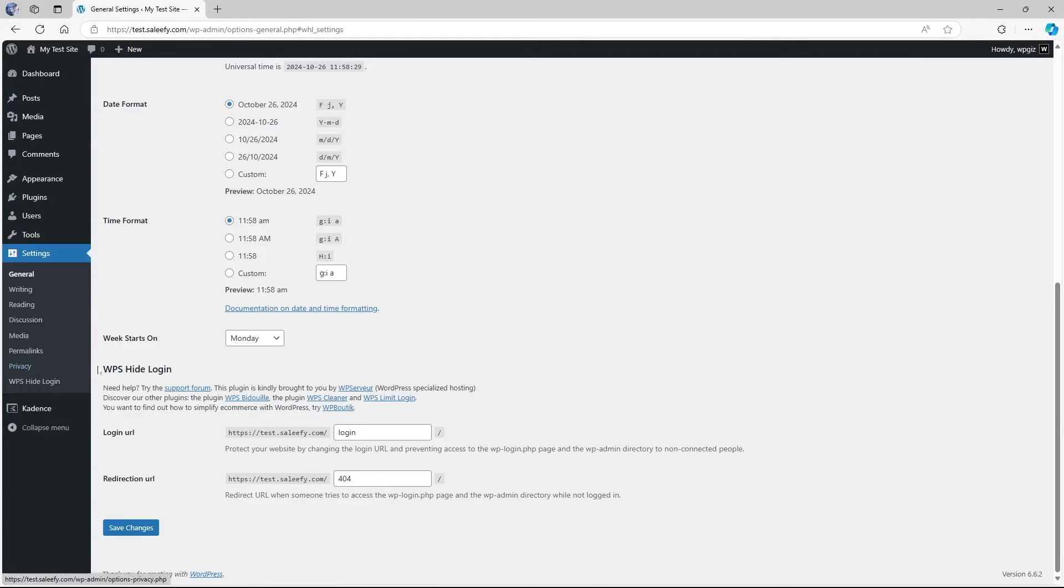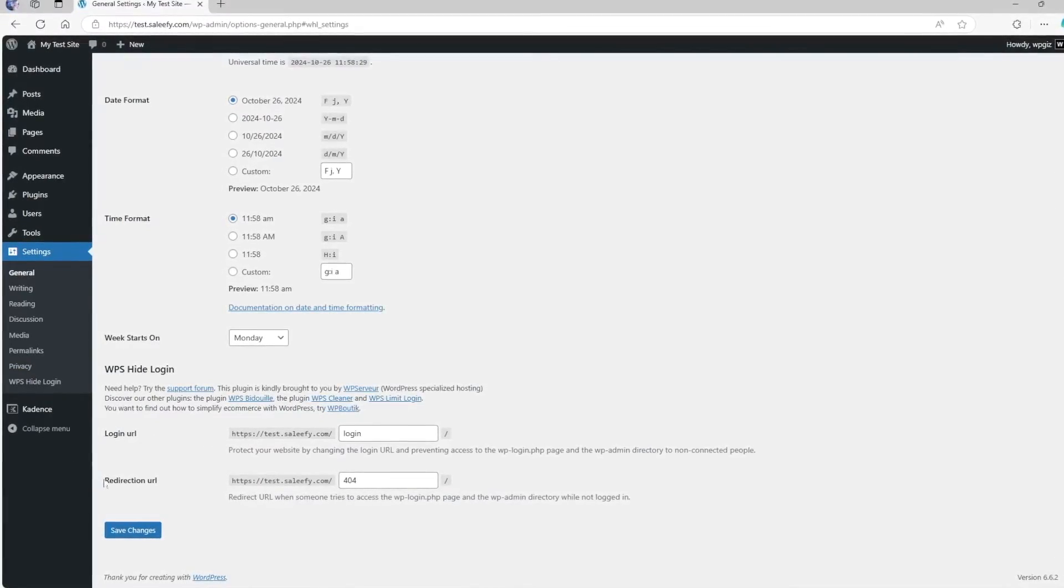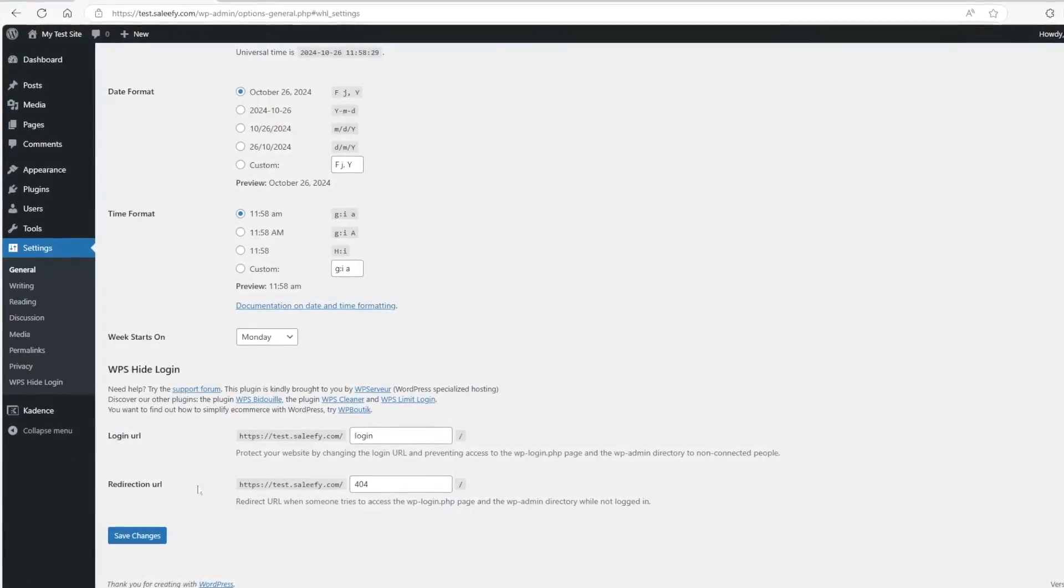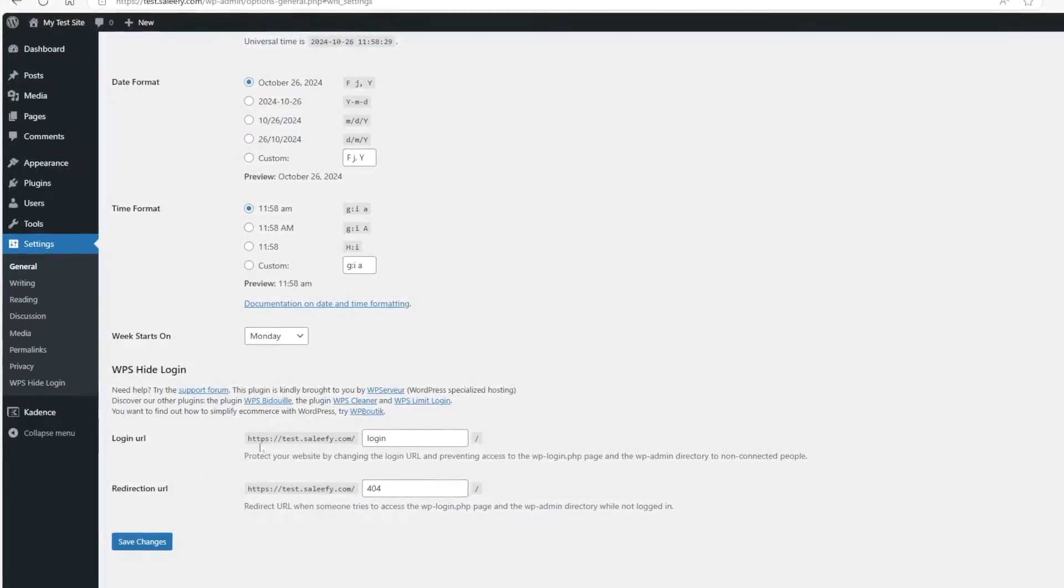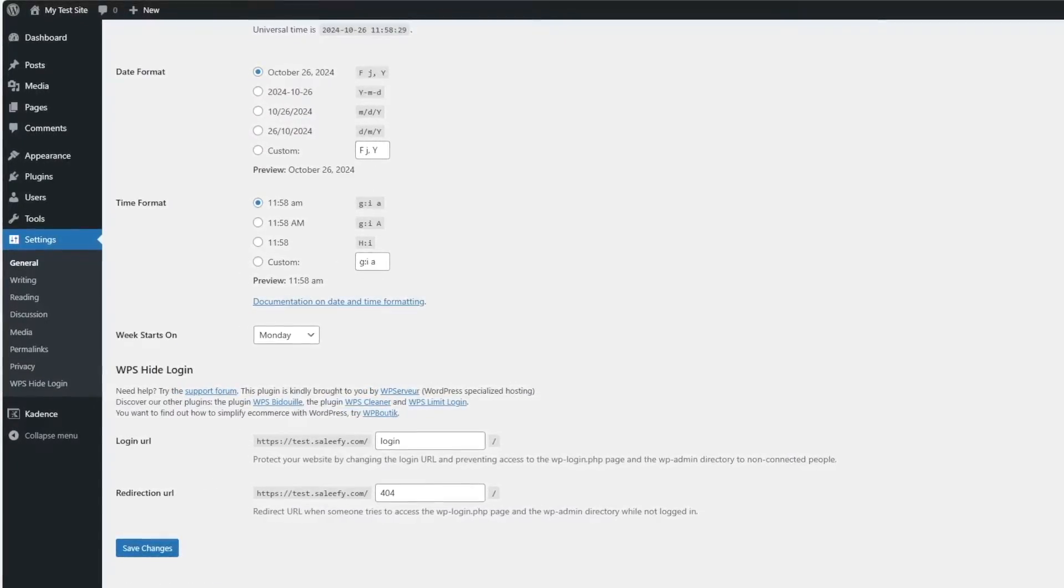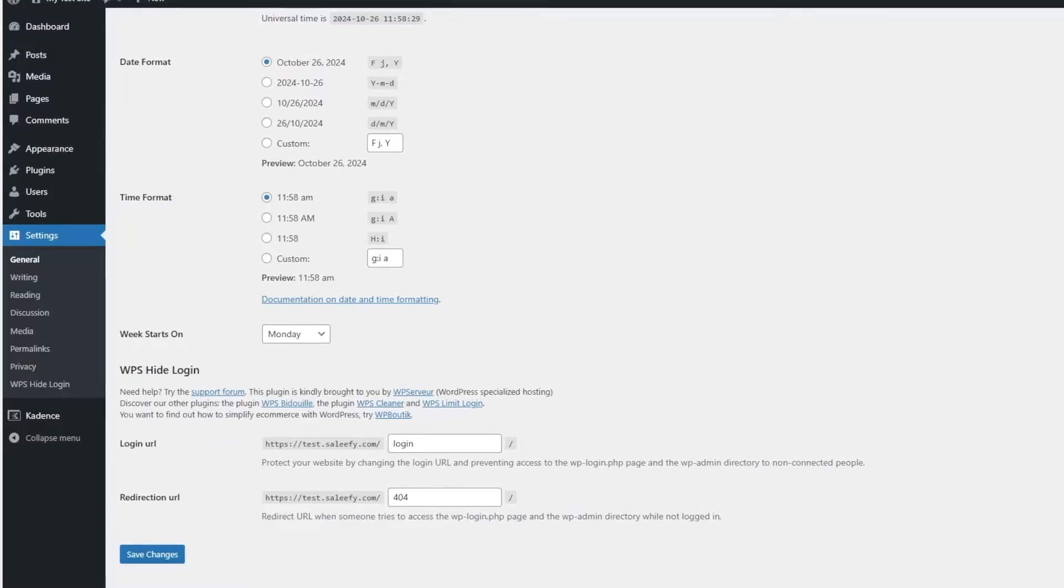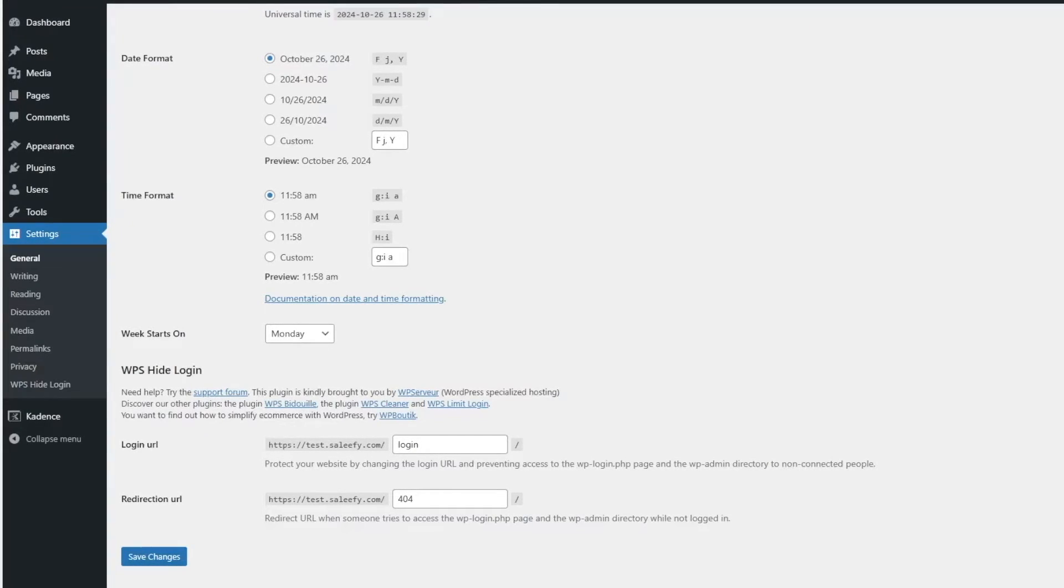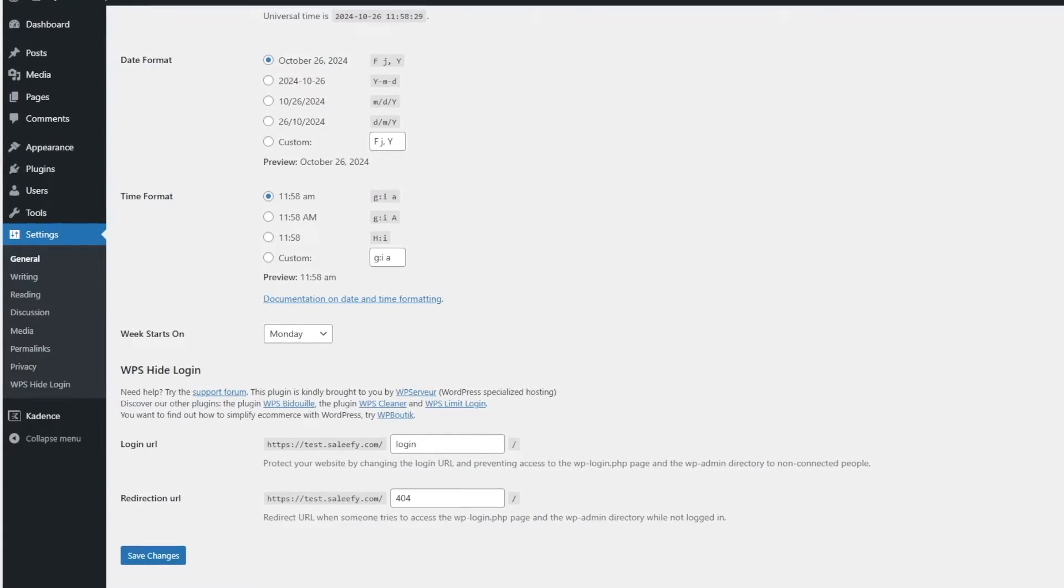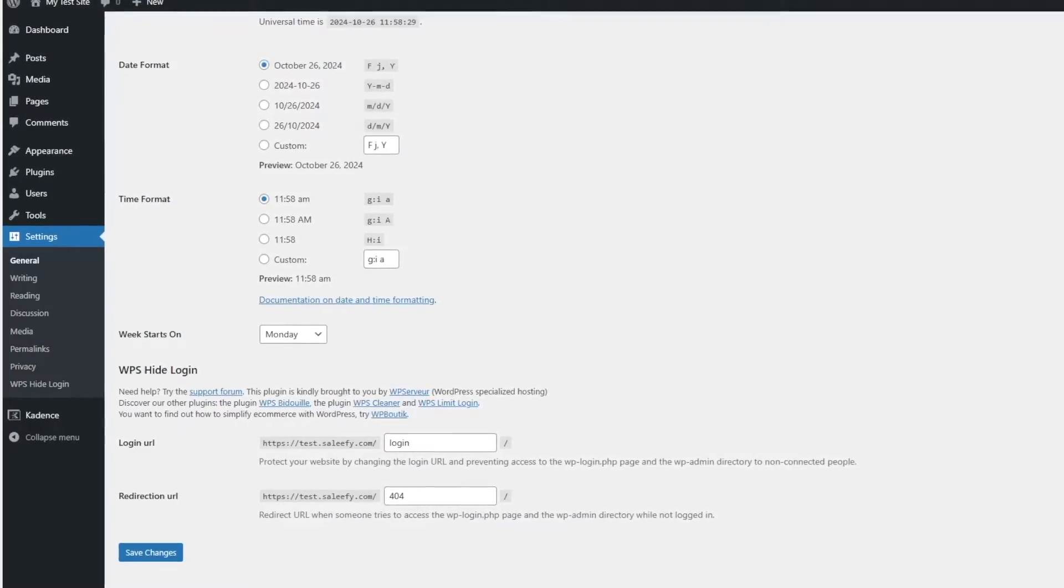Here you can already understand how lightweight this plugin is. It gives you the login URL and also the redirect URL. You can see that the plugin has automatically changed the default wp-login.php slug to just login. From here, you can simply change the last part of your URL.